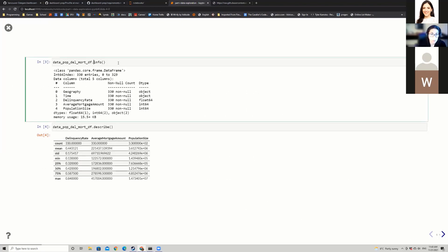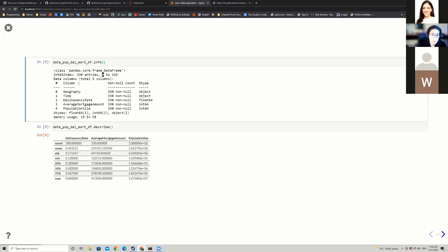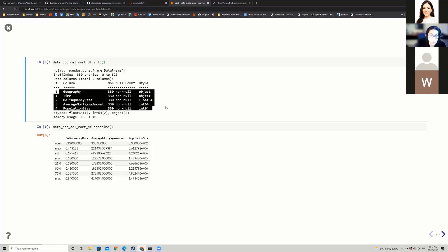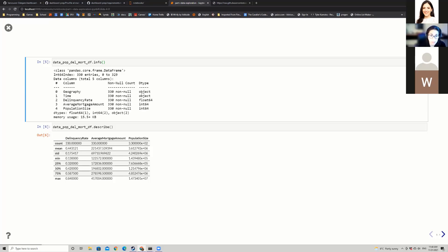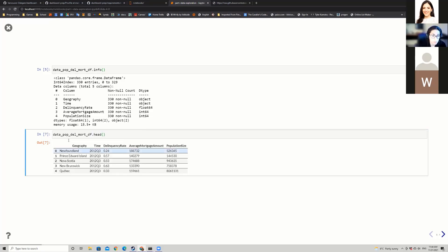The two methods we typically use are the .info() method and the .describe() method. Running .info() gives a snapshot of the data frame: 330 rows indexed 0 to 329, five columns total, and each column has 330 non-empty entries meaning no missing information. Other interesting information includes the column types — geography and time are given as object types, while the numeric columns have float and integer types.